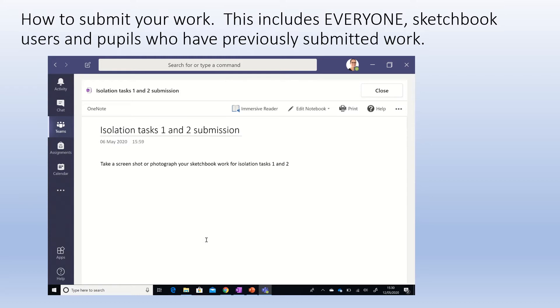If I don't see this work when I come to mark on Wednesday next week, I will be calling home to find out what's gone wrong. It is much better to contact me beforehand, please.